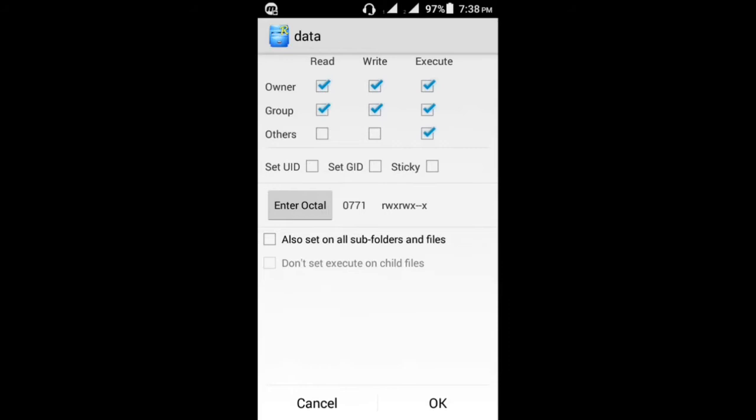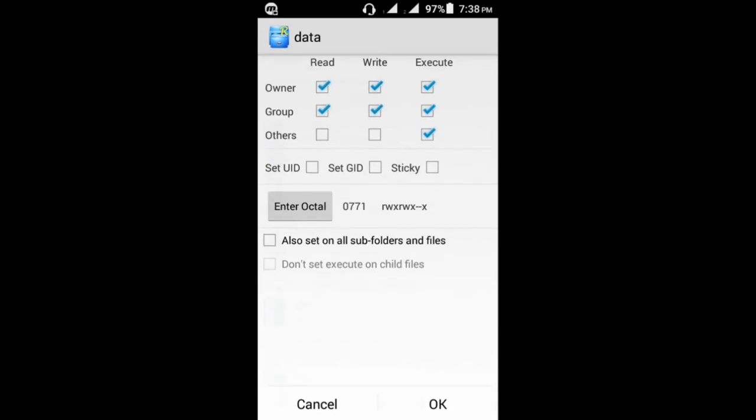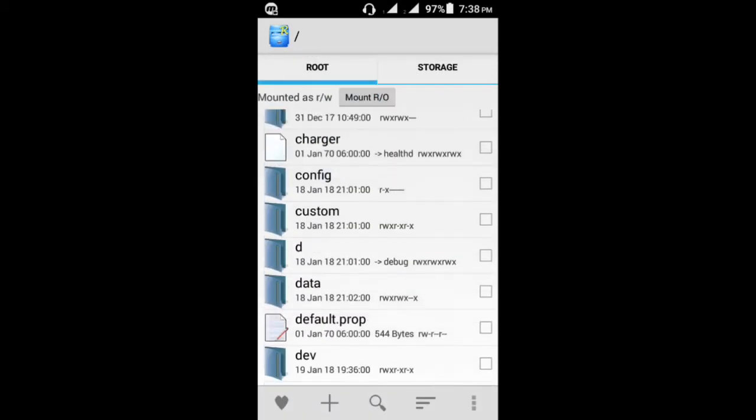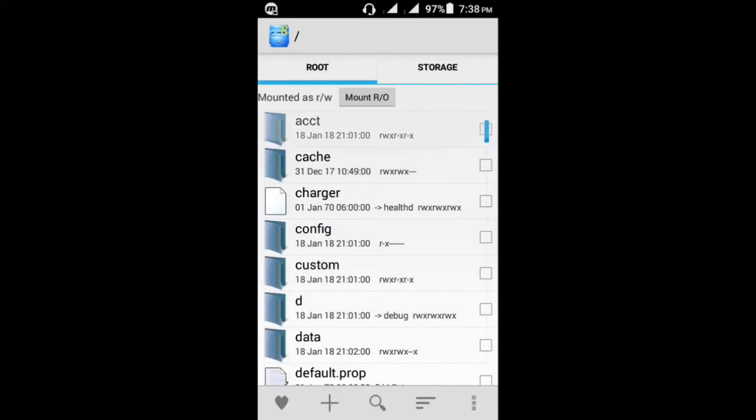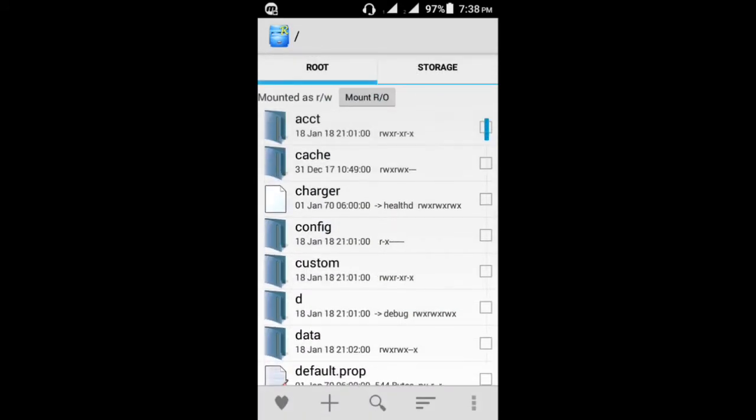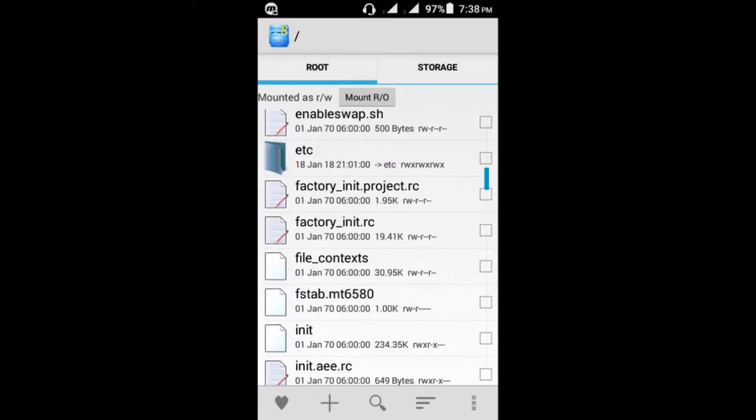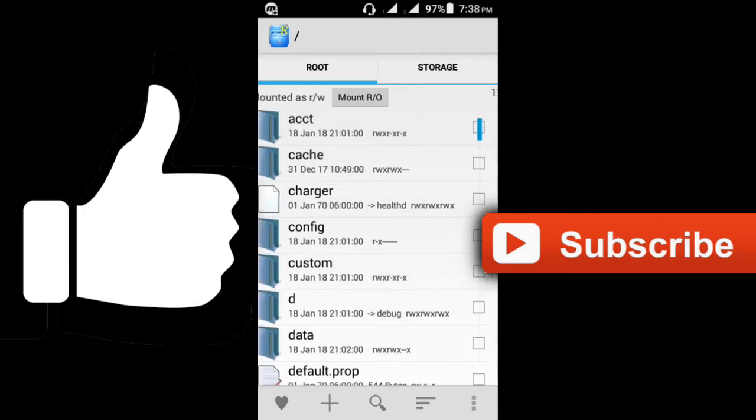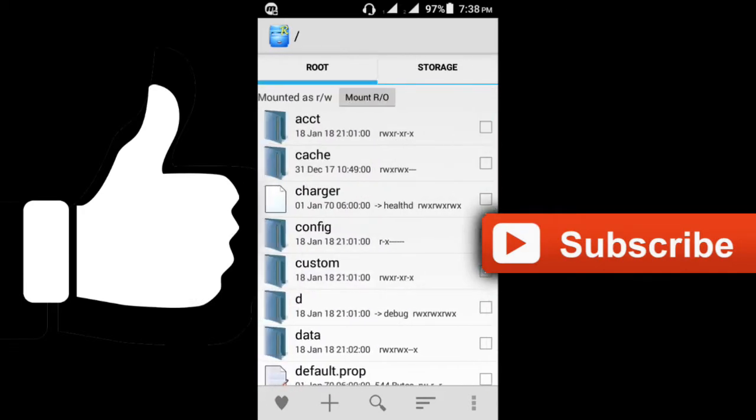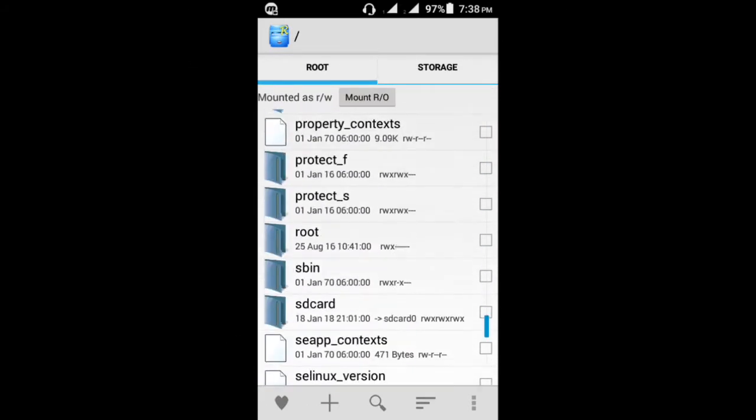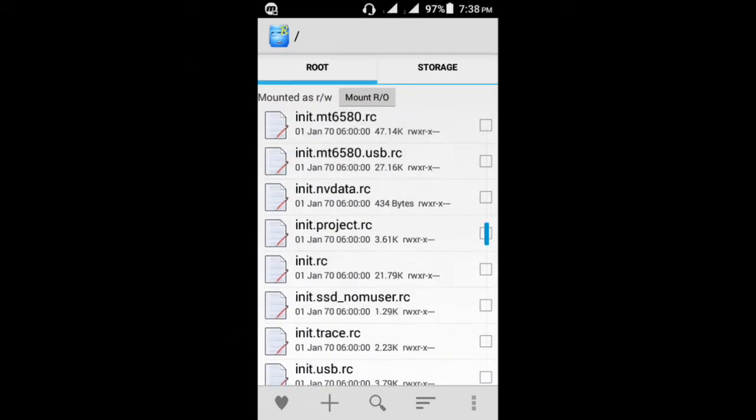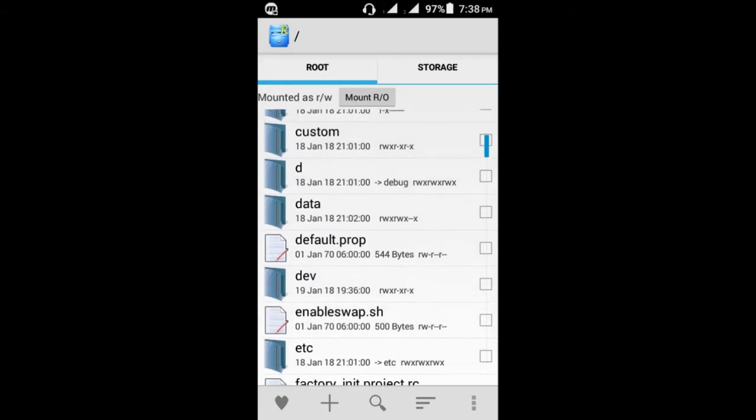Or just keep them to the default. So guys, that's all for root explorer. This is what root explorers do and the benefits it gives us on our Android files.